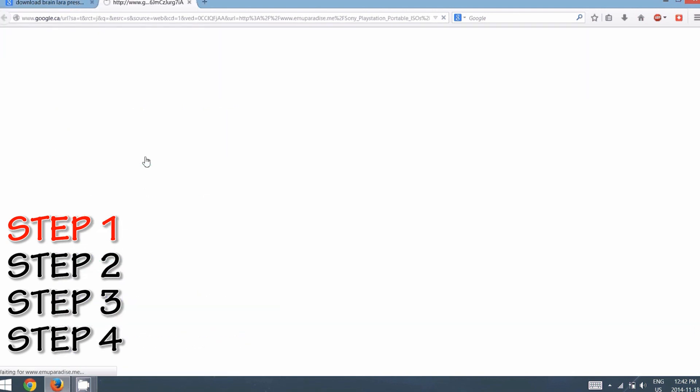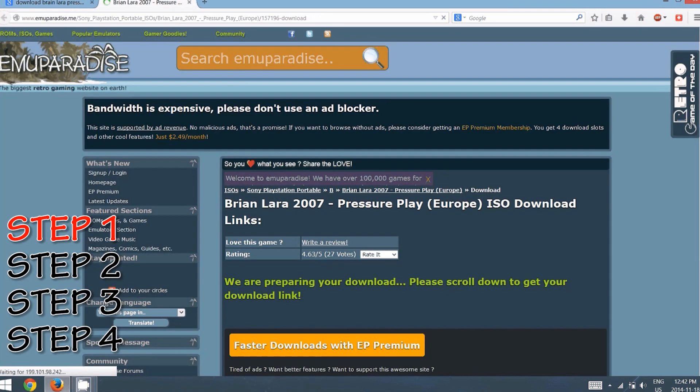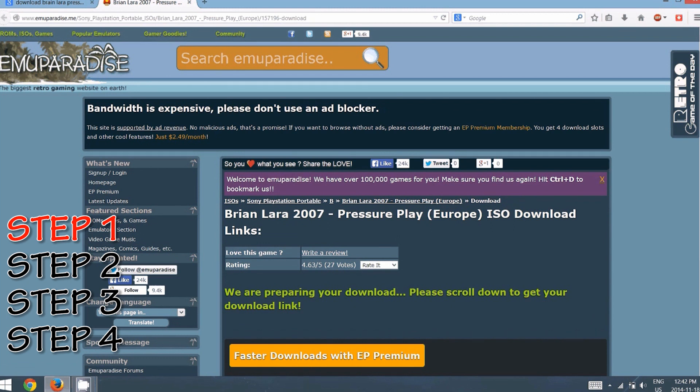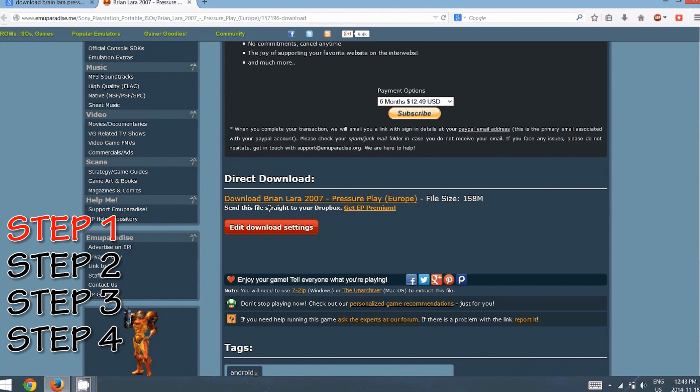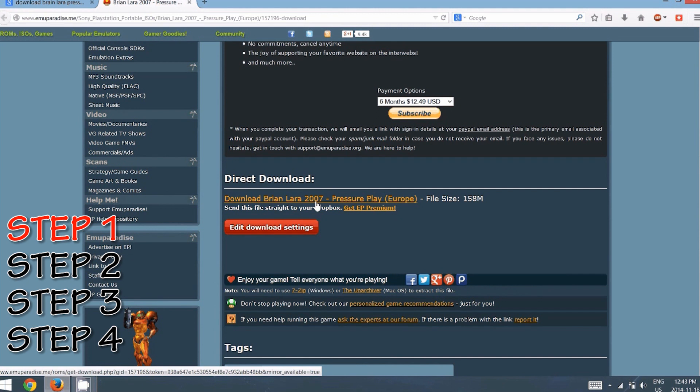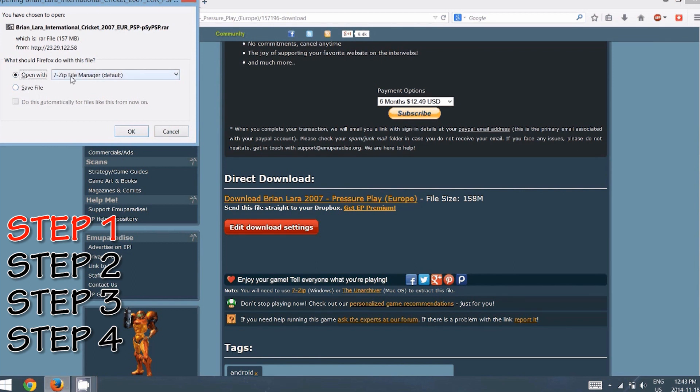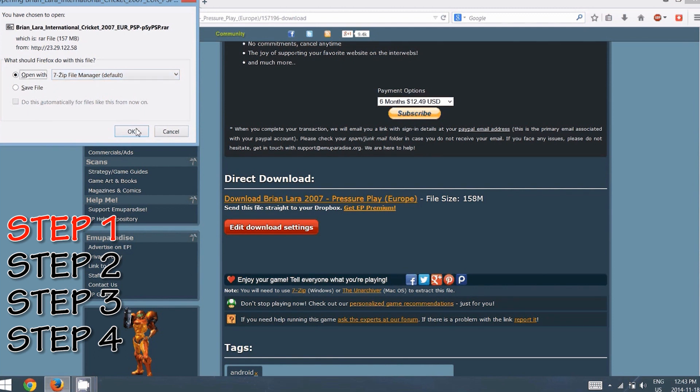It's going to bring you to this website. Just go a little bit down to 'direct download' in yellow writing. You can see 'download Brian Lara 2007,' so just click on there. As you can see, either you can save the file wherever you want to, or you can open the file with whichever app that you're using to unzip the file. I have 7-Zip downloaded on my laptop, so I'm just going to open with that.